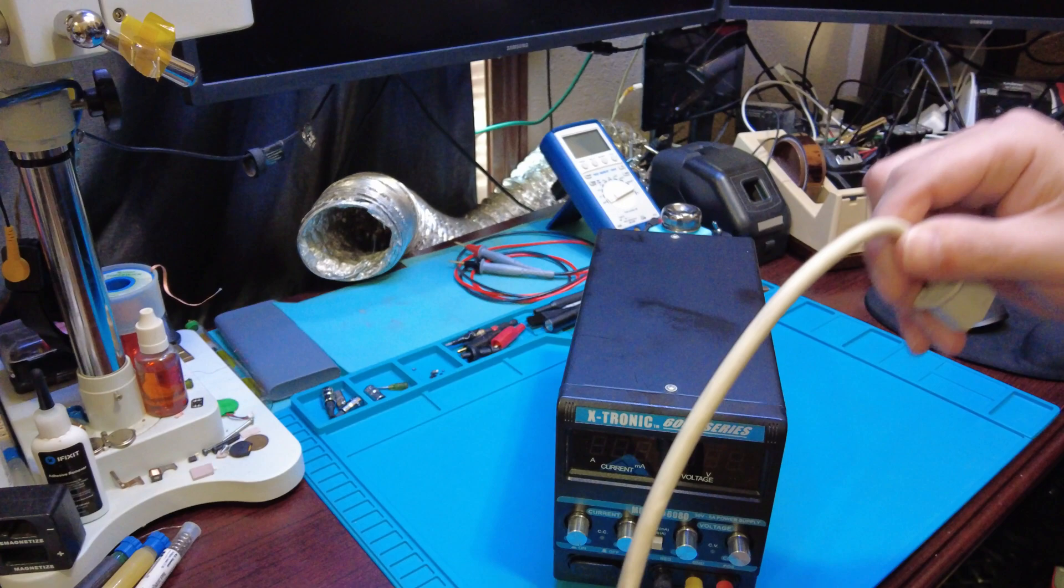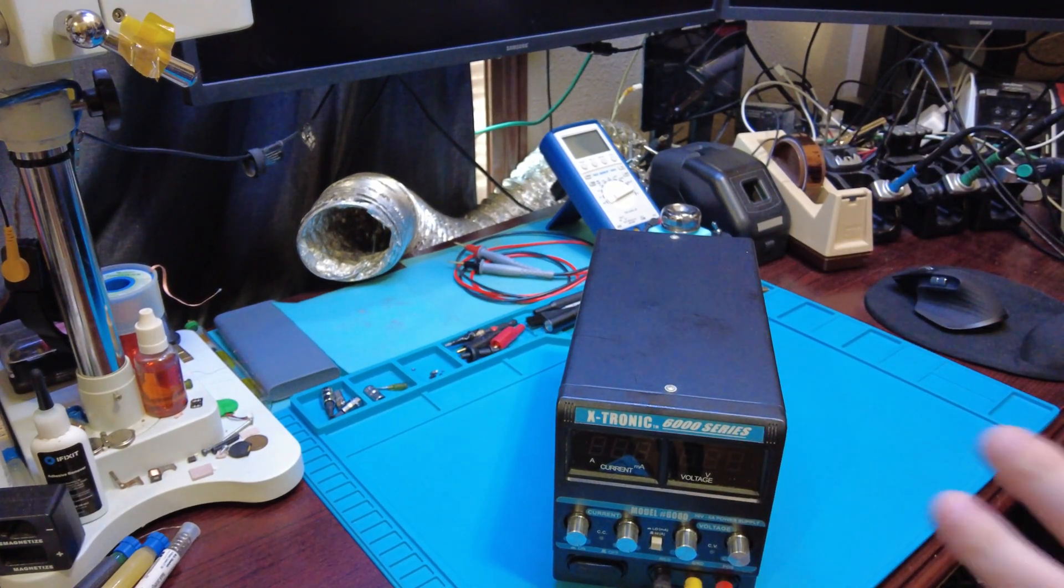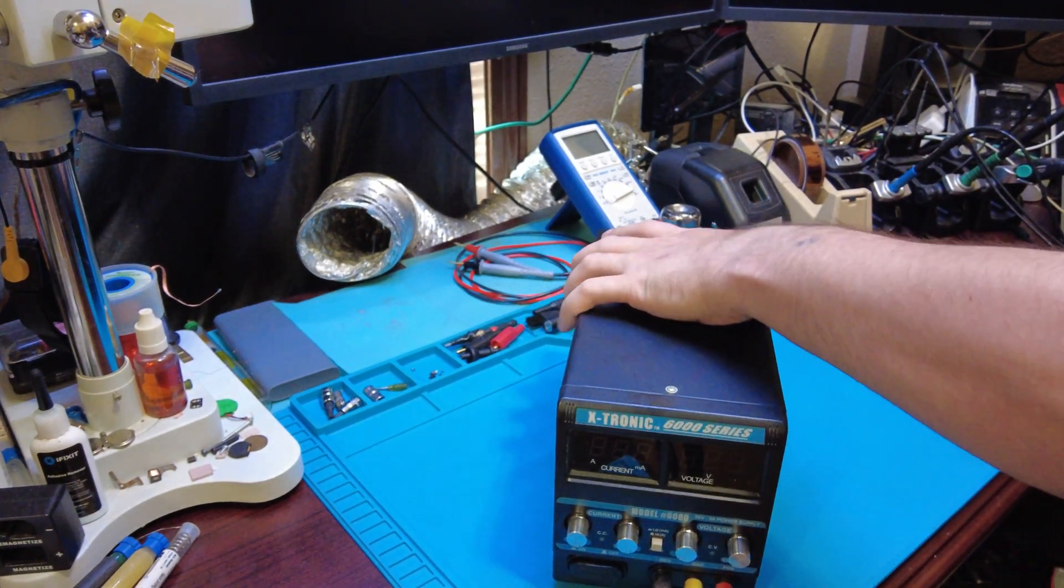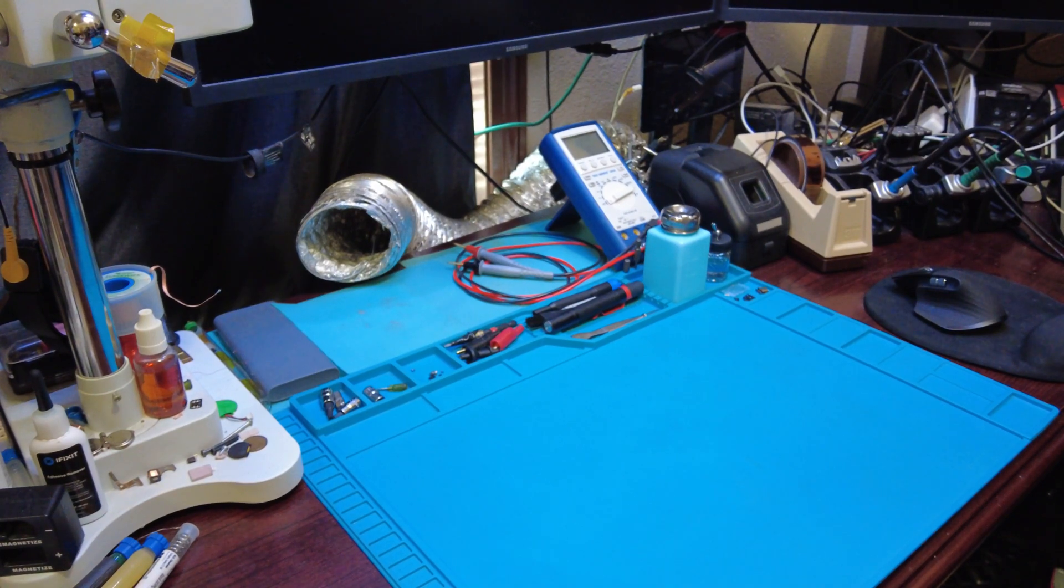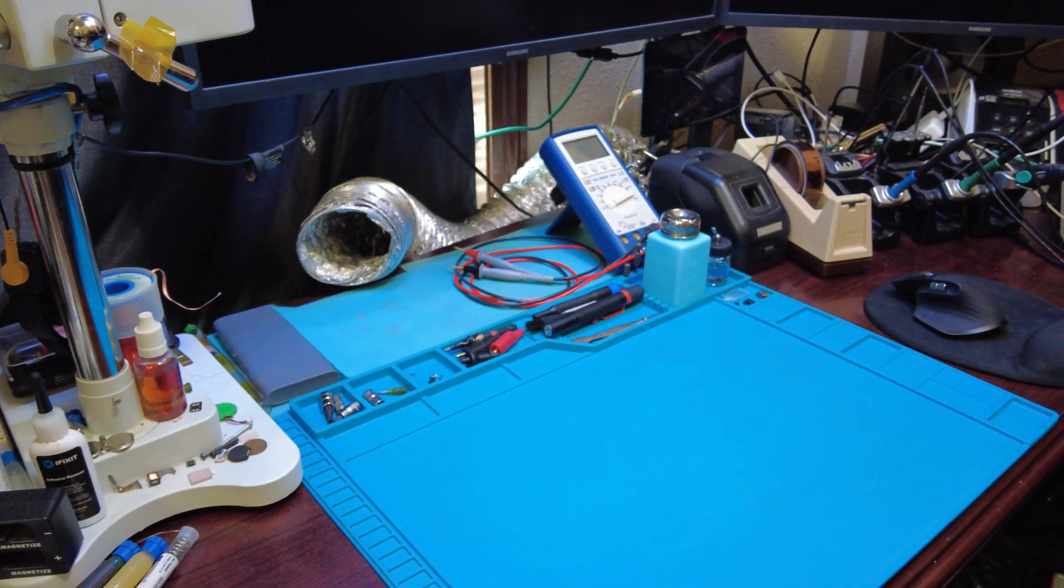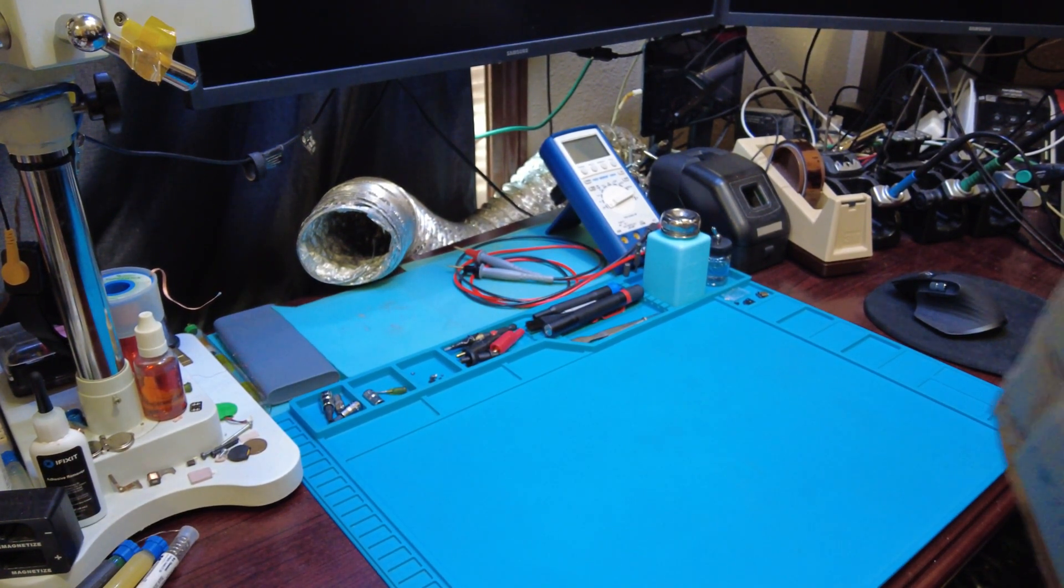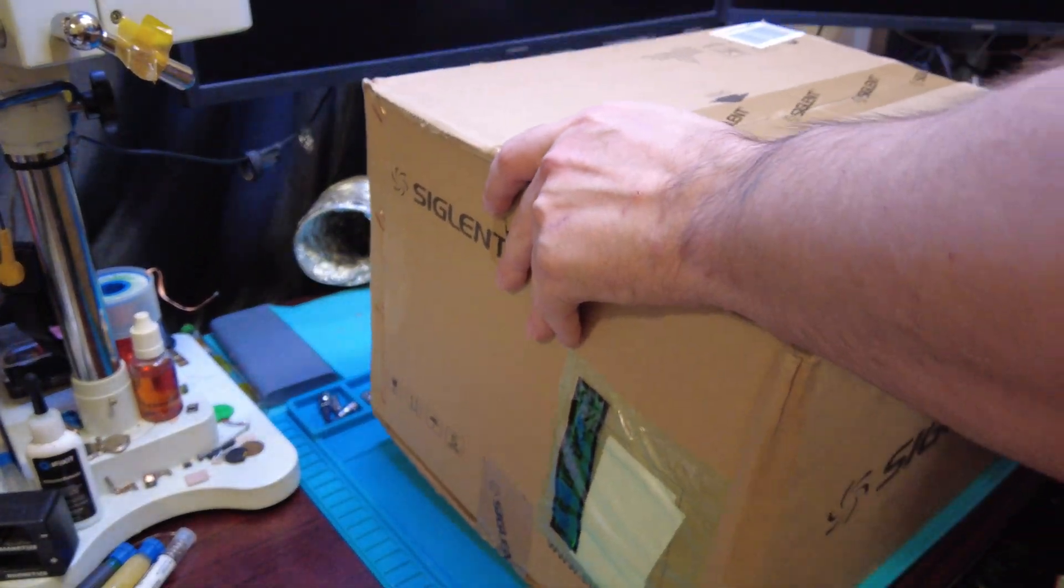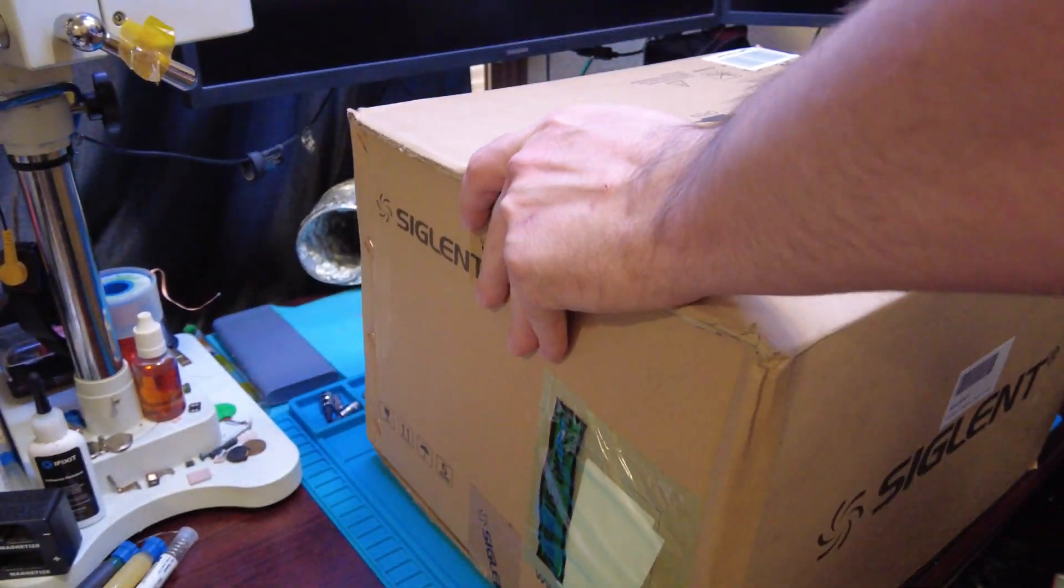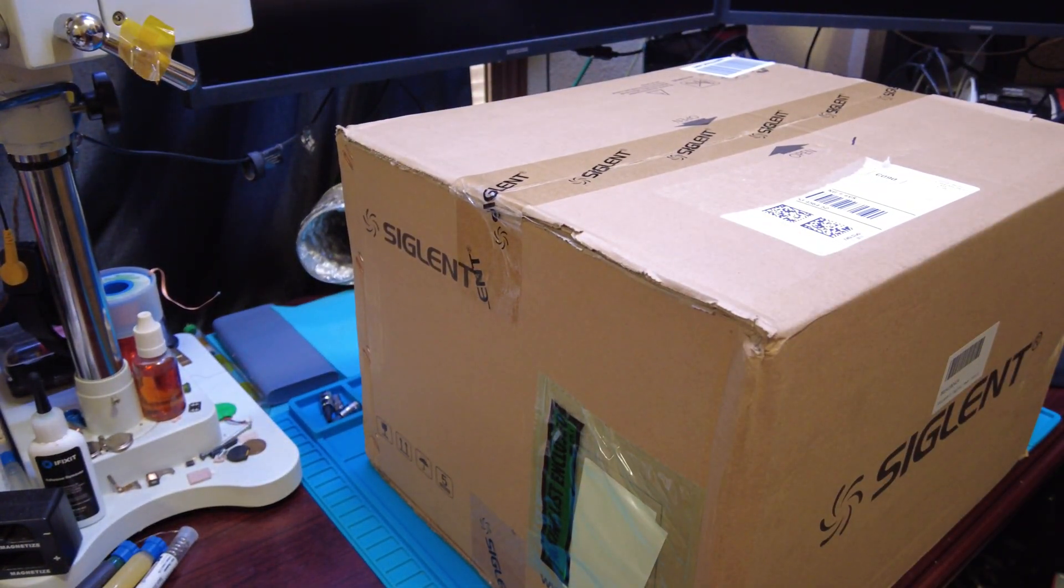Move that out of the way, so let's grab this big box here. All right, there we go.